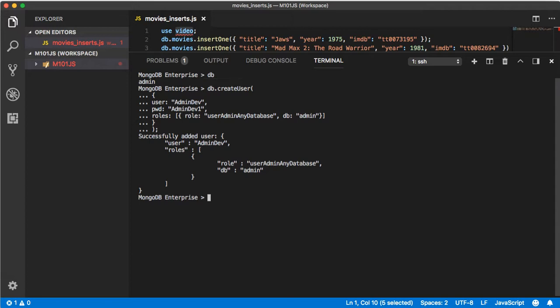That'll create us a new user with the privileges to manage any user and any role and you can access that information from the database admin. Go ahead and type exit.